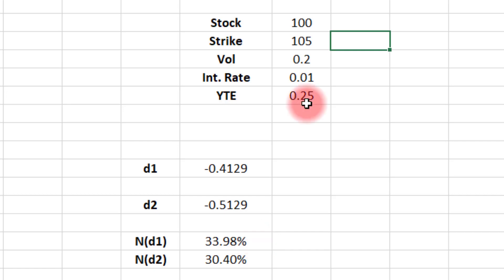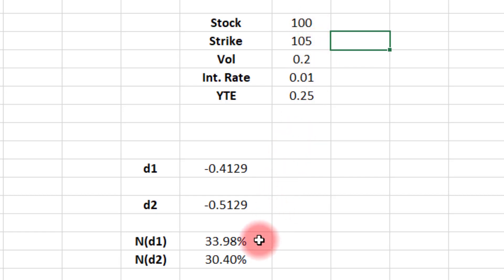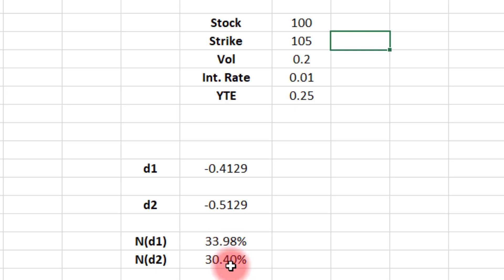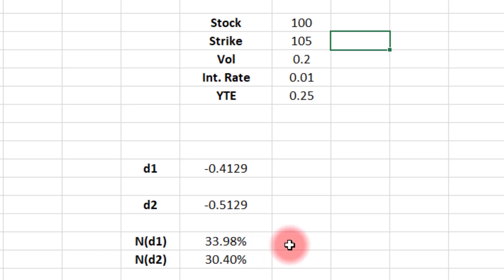So again, we've got a 90-day option, stock's at 100. We've got the 105 strike, volatility at 20%. It's an out-of-the-money option. Delta should be less than 50%, and it is. N(d2) is the probability of the option being in the money. And it's about, let's call it roughly 30.5%. So not a real big discrepancy. And in a case like this, sure, you can use your delta as an approximate probability for the option to be in the money. But does that mean that it always works well? Not at all.